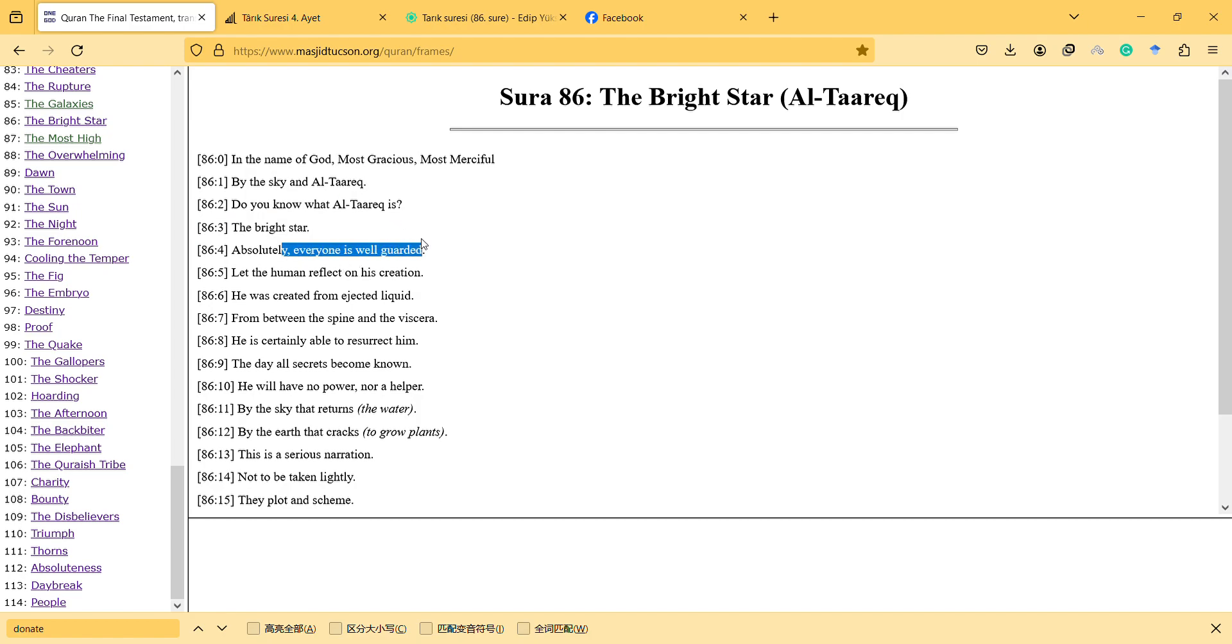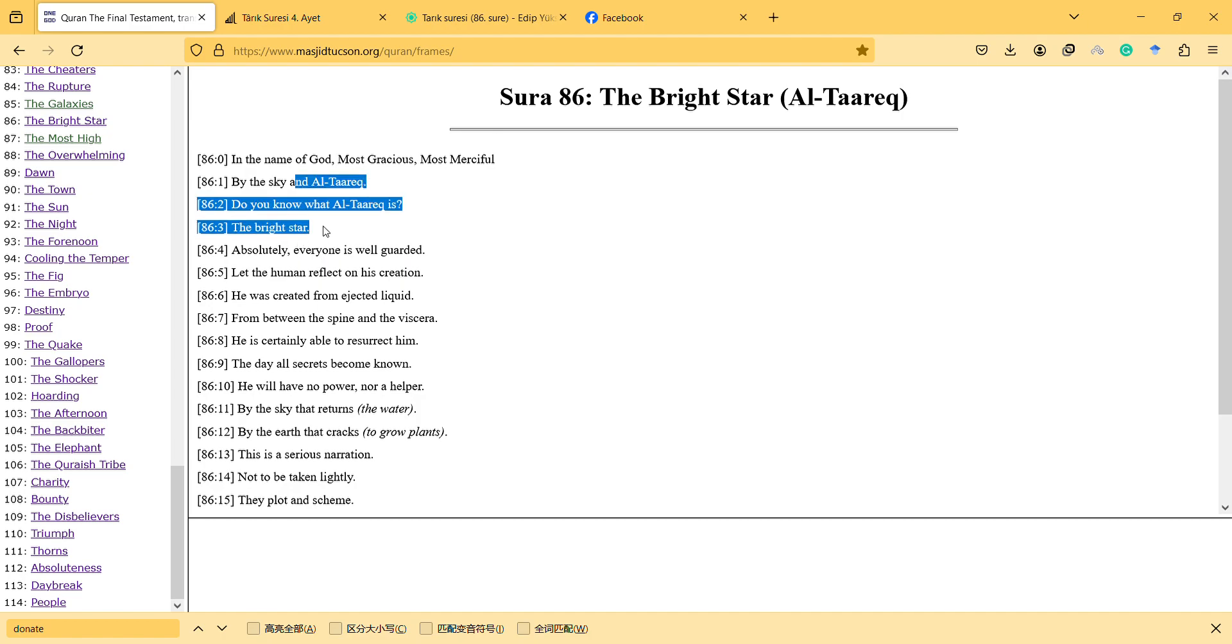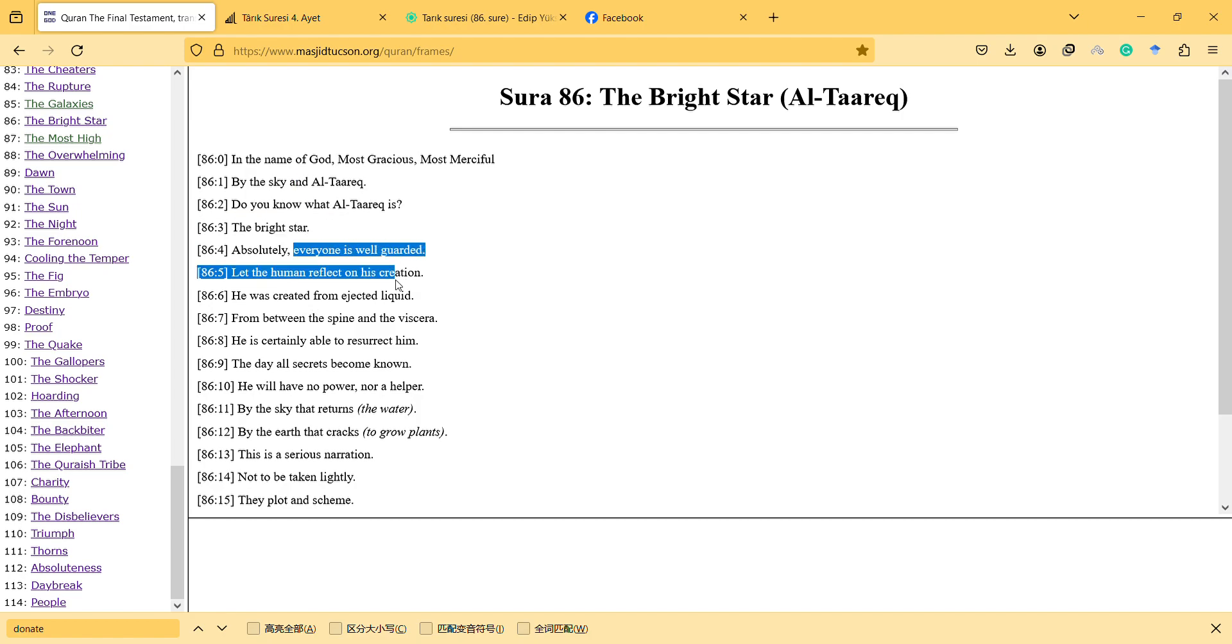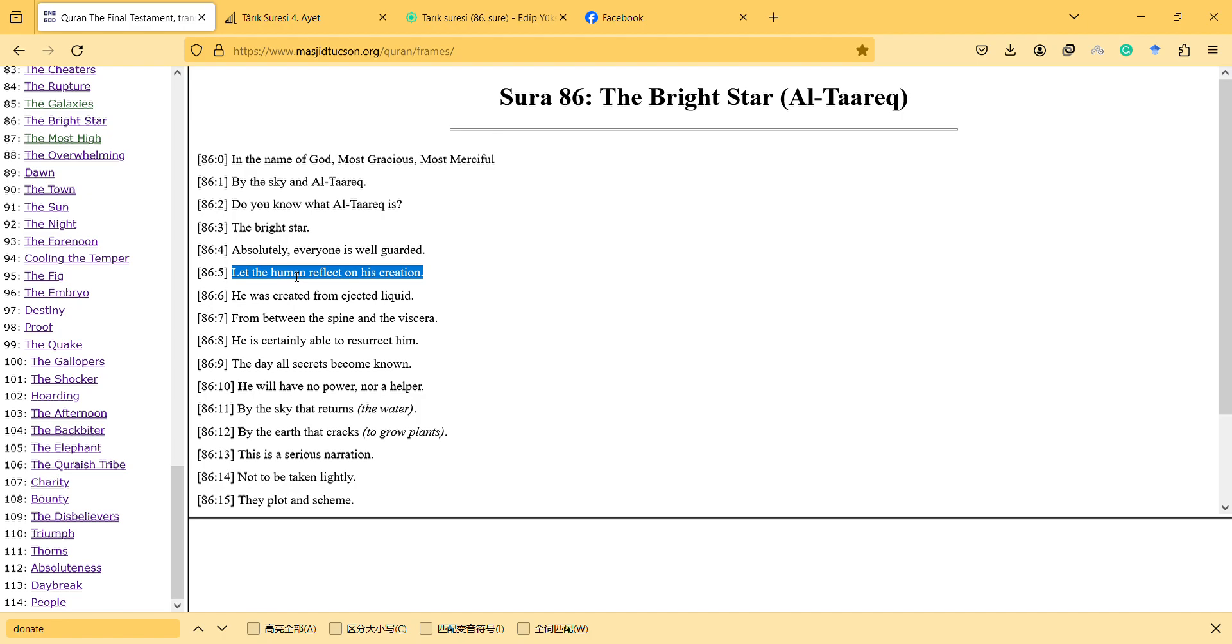And then after this, it mentions the star as an evidence and then 'absolutely everyone is well guarded.' Let the human reflect on his creation - think about your creation. And he was created from ejected liquid.